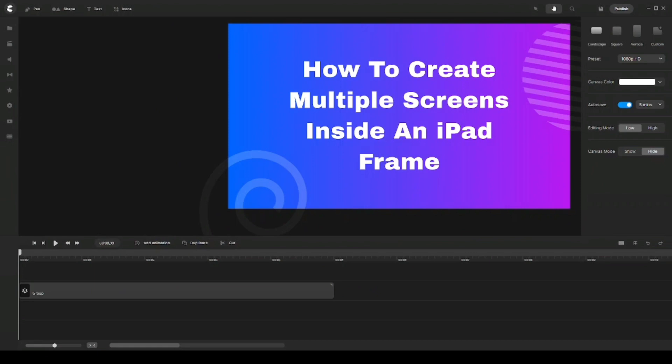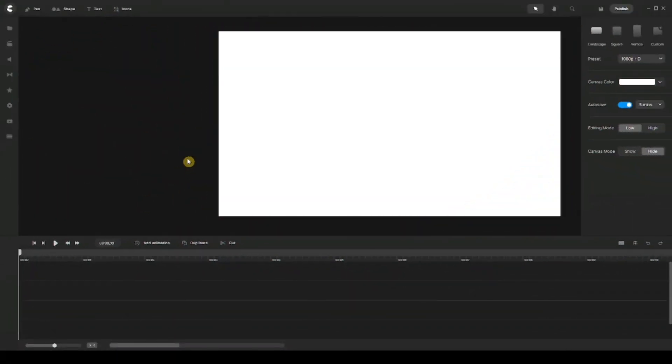Hey, what's going on everyone and welcome to a new tutorial. My name is Ali and in this video I'm going to show you how to create multiple screens inside an iPad frame. The purpose of this video is to show you how easy you can work with custom animation and apply multiple animations at the same time. So without further ado, let's dive right into it.